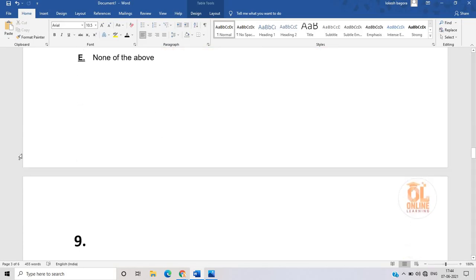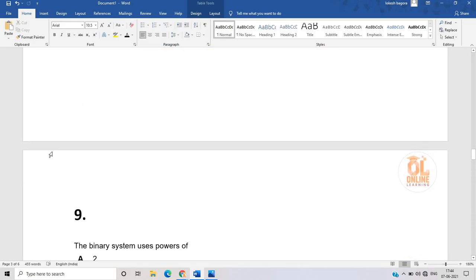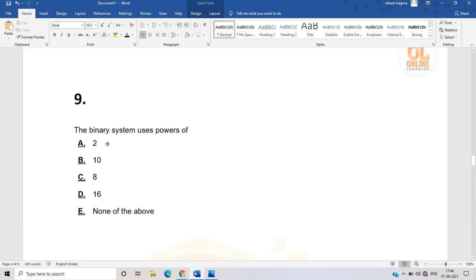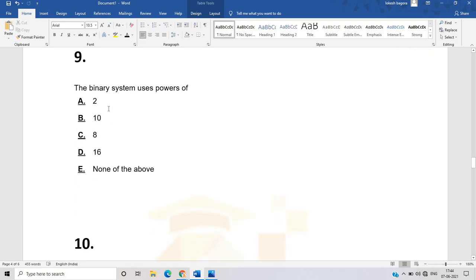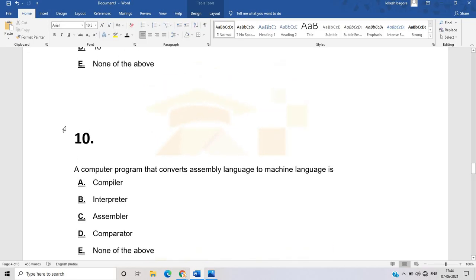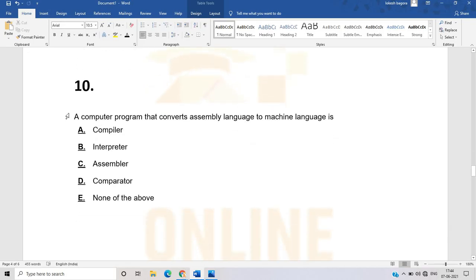The next question: the binary system uses power of — this is a very simple question and the answer is 2. The binary system uses power of 2.